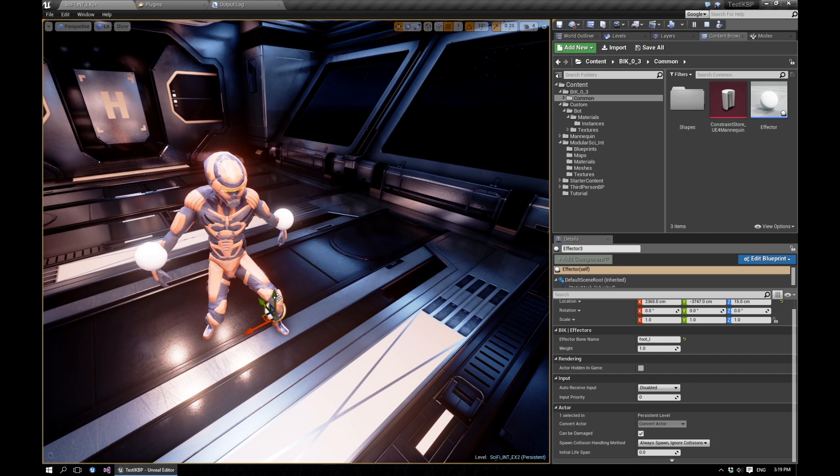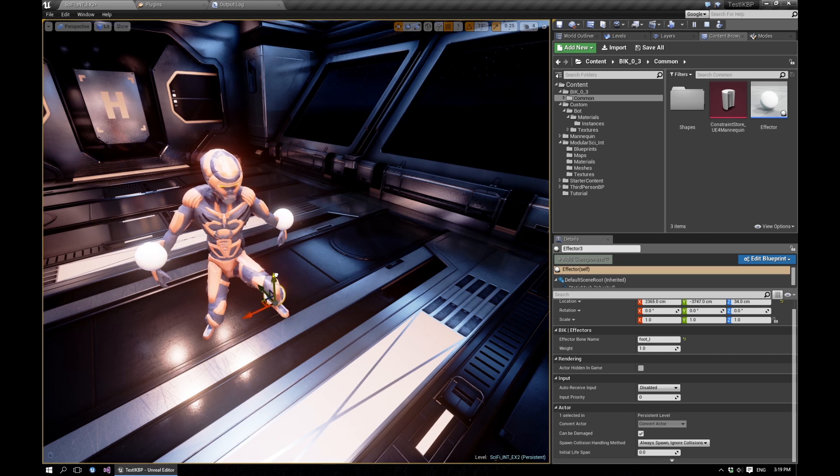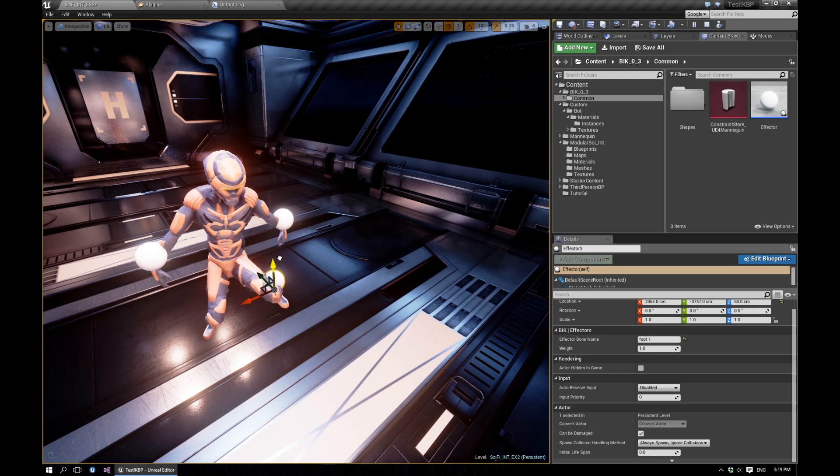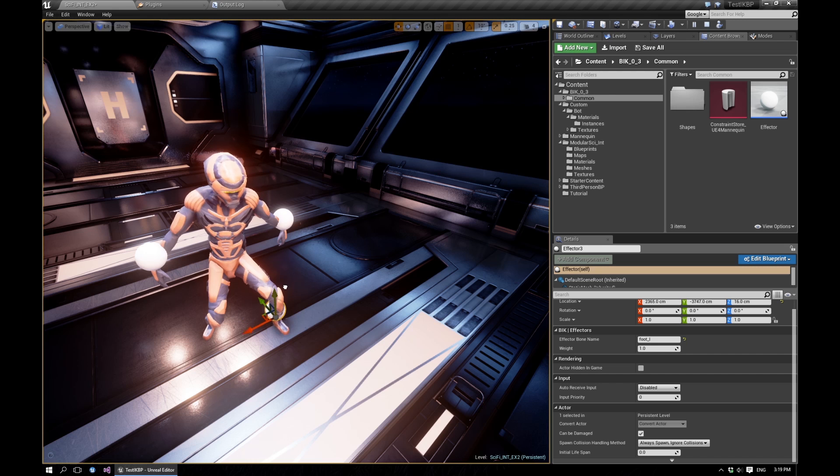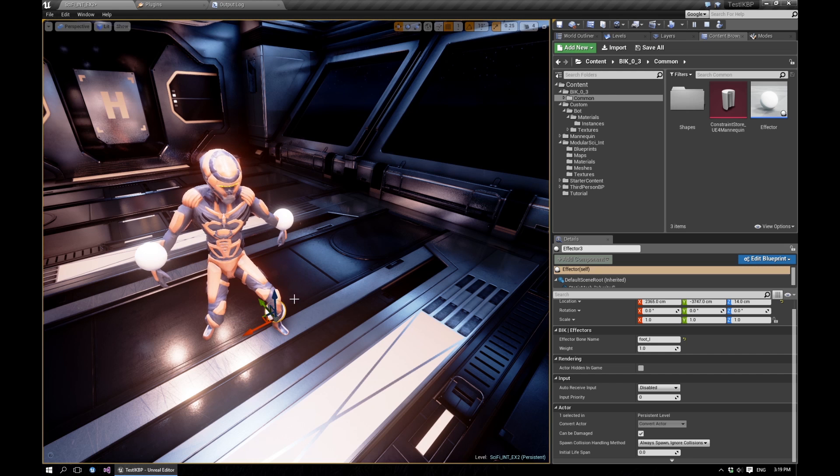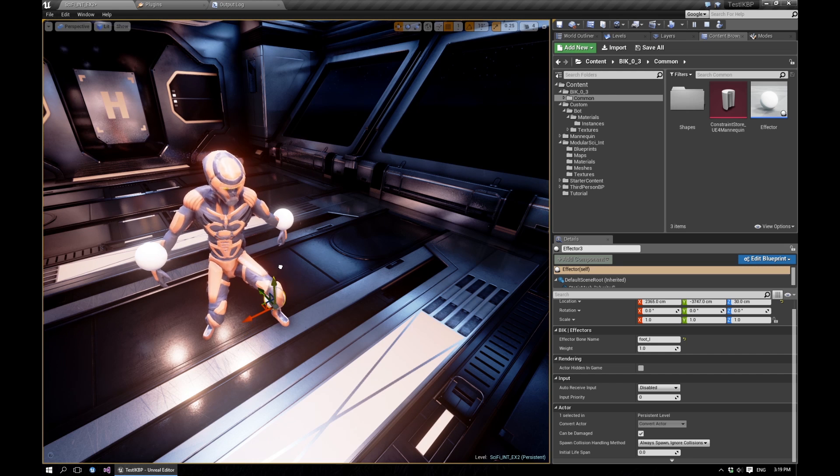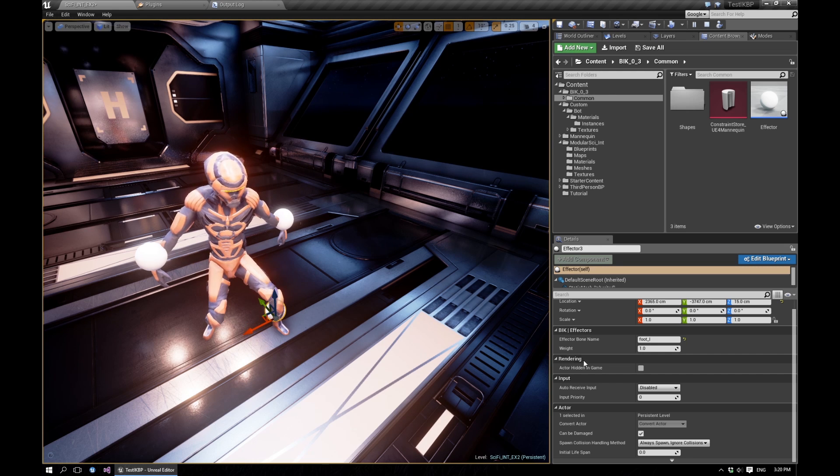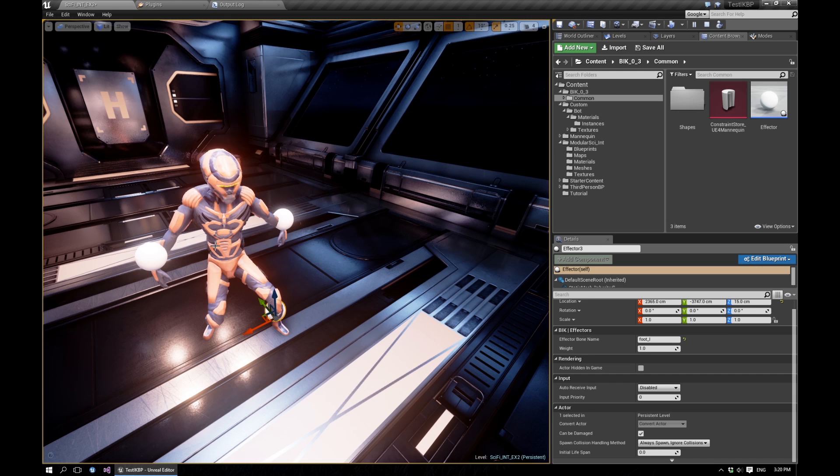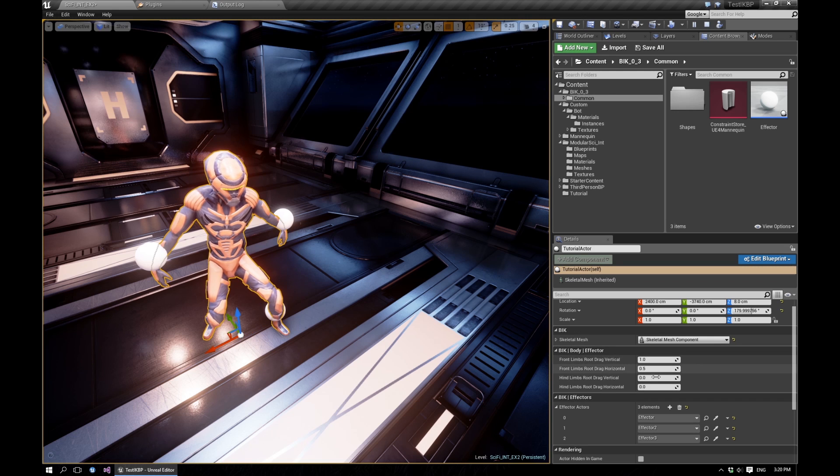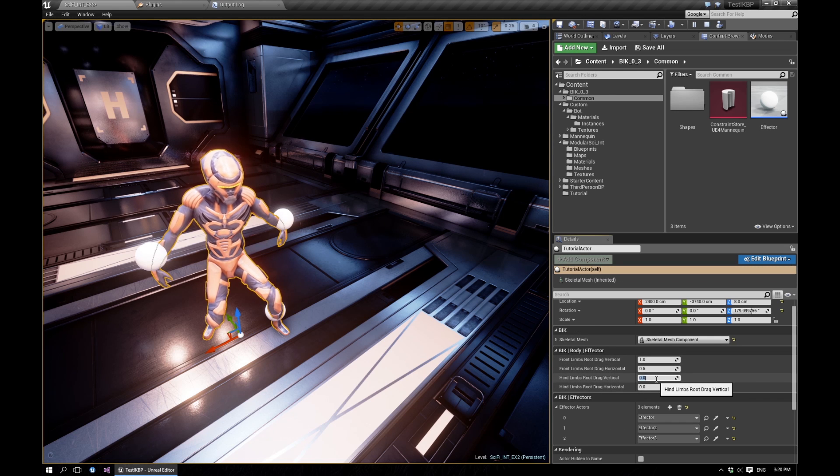So now if you see that if I move this, the root of the pelvis of the character doesn't get affected. But let's say we want some effect, then we would increase that, maybe 0.5.